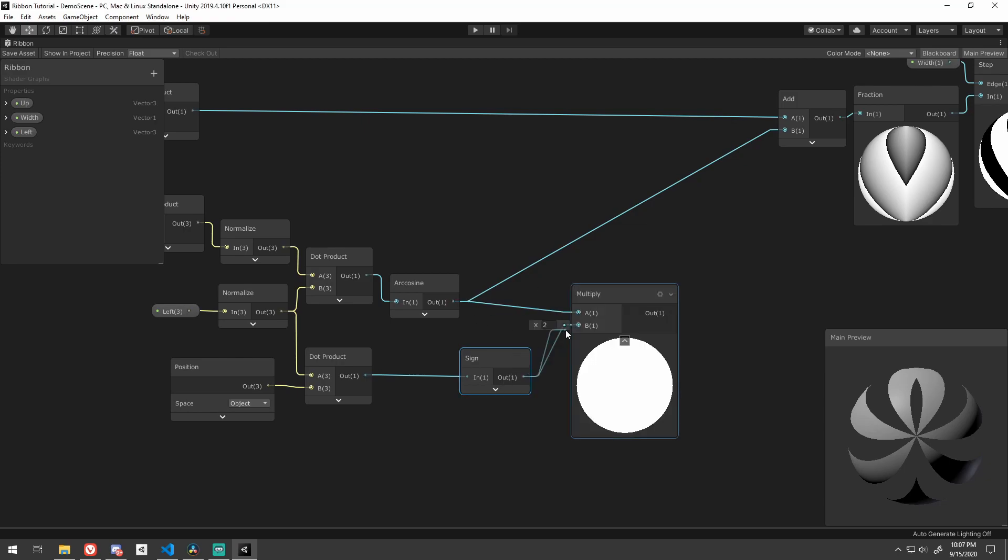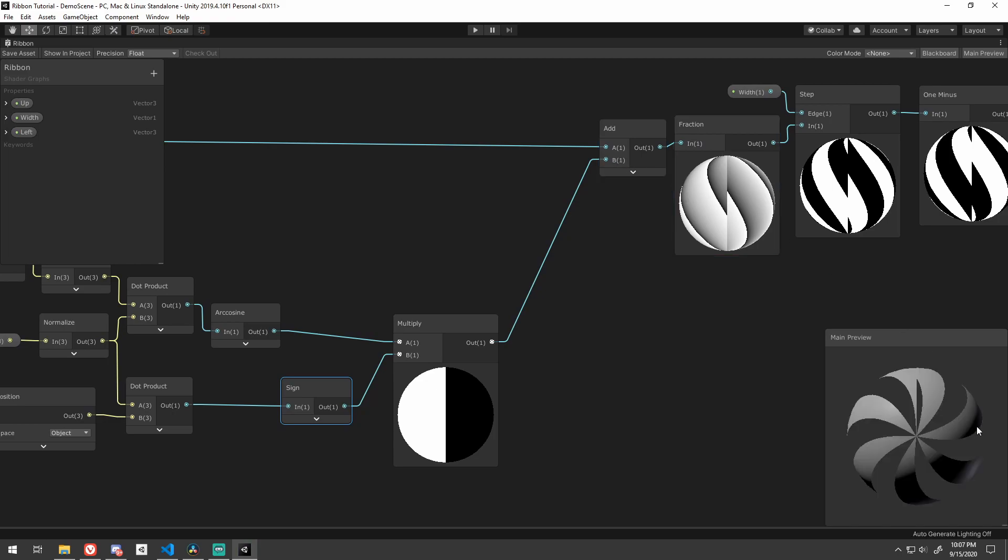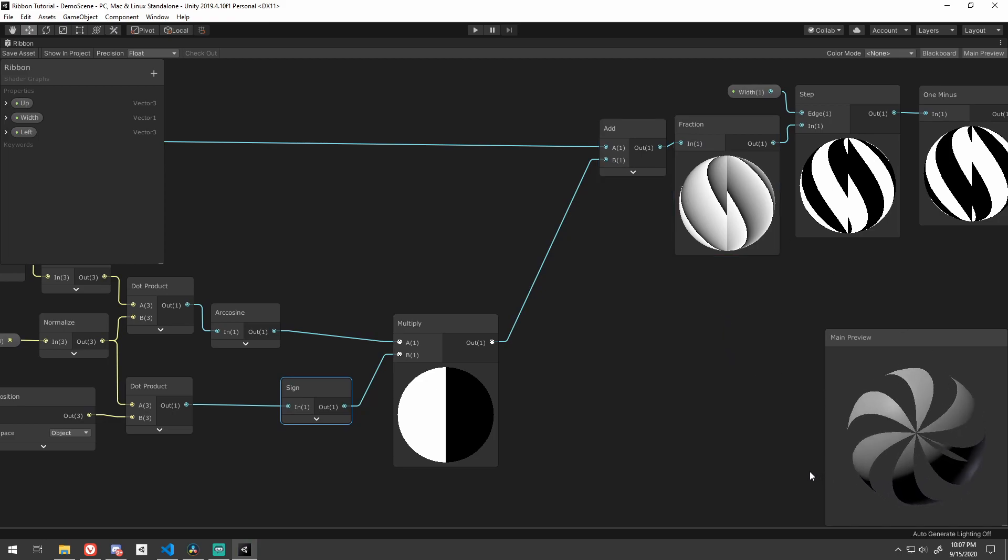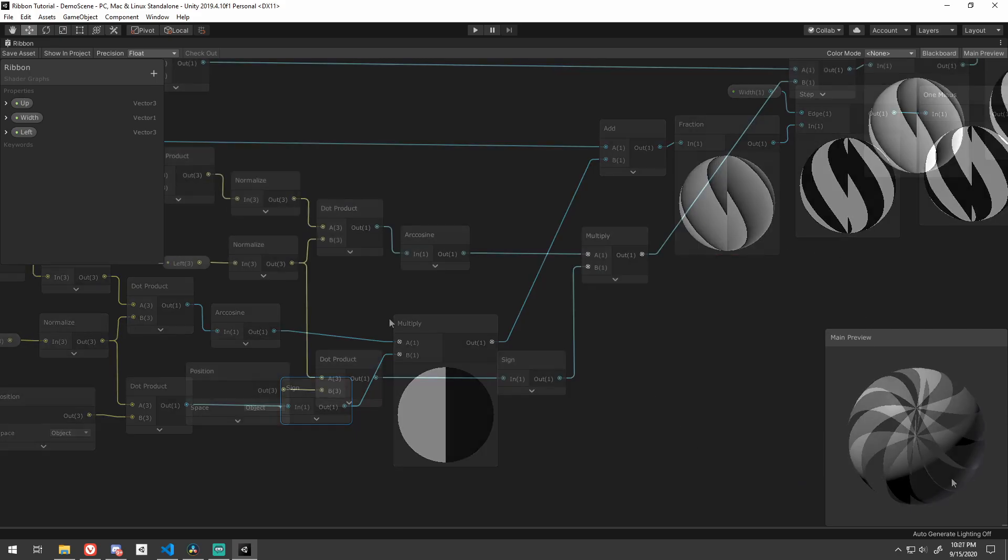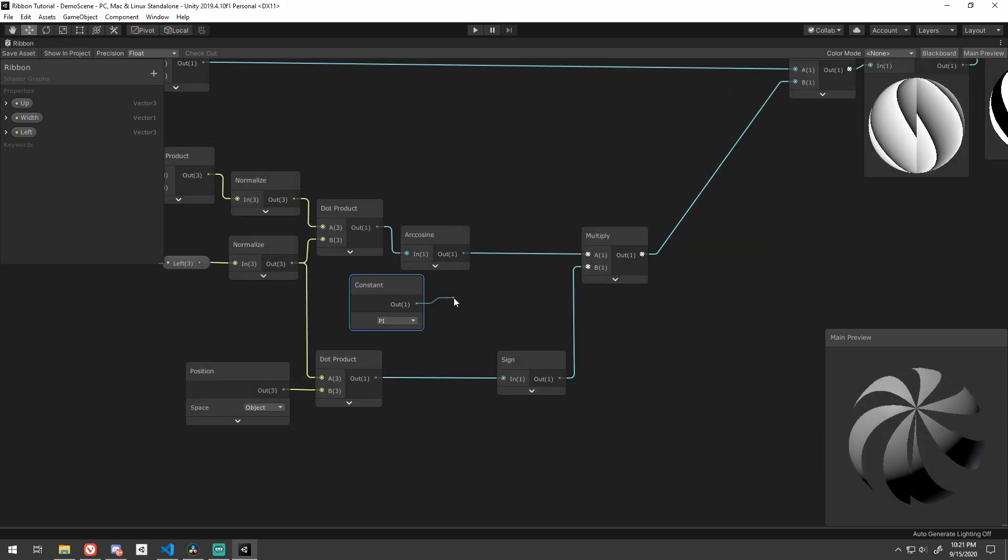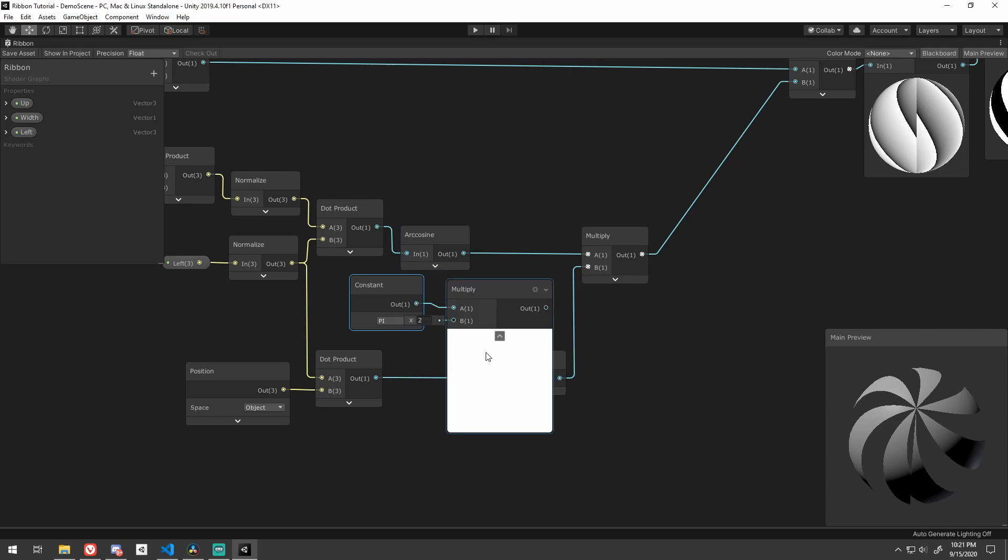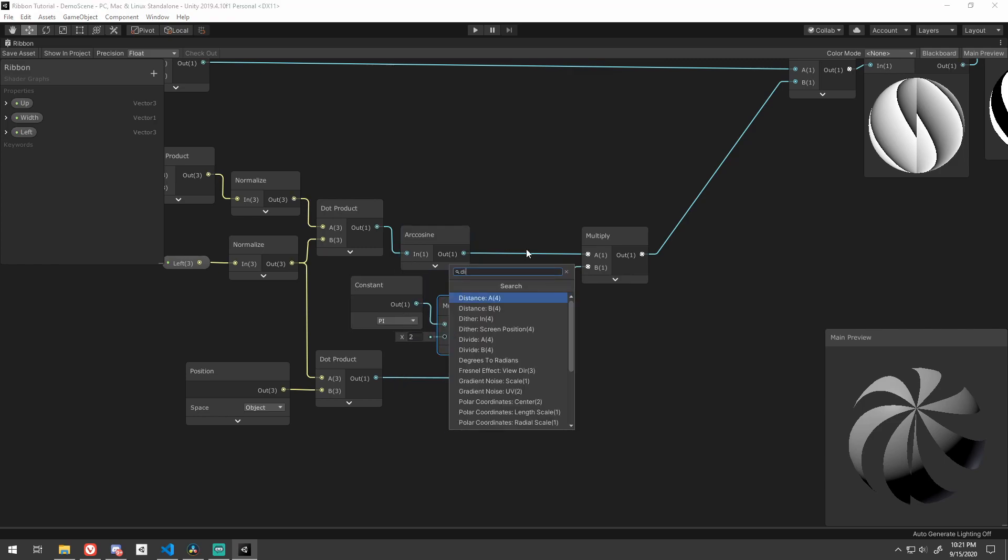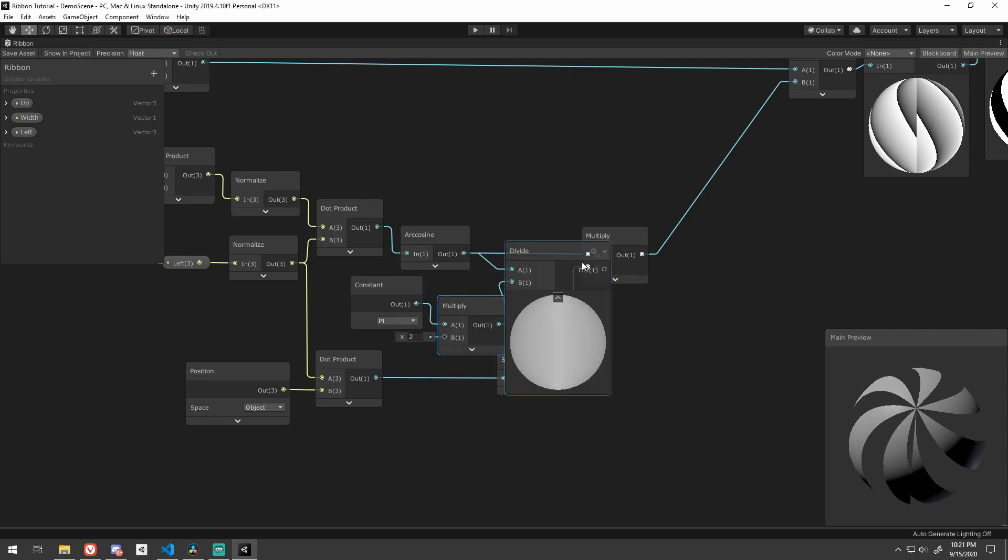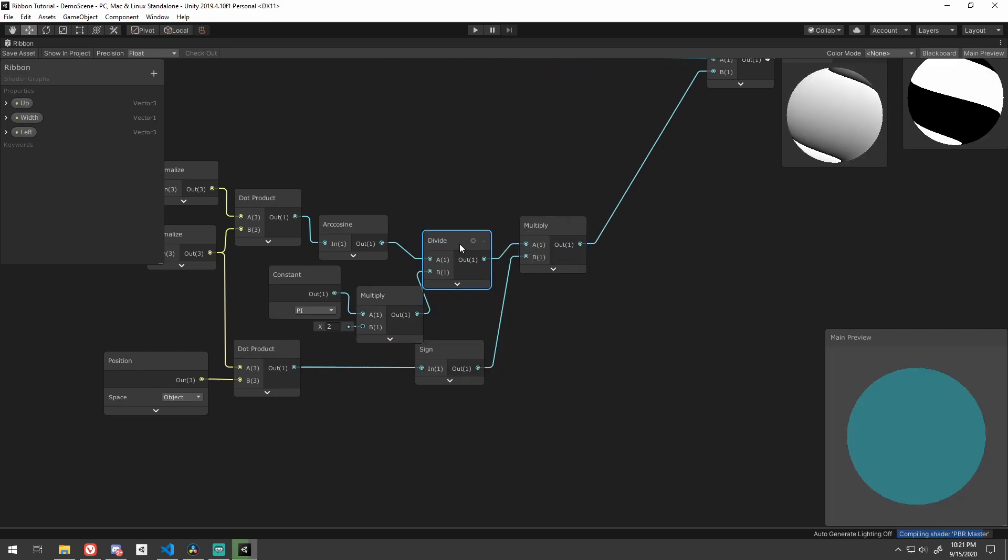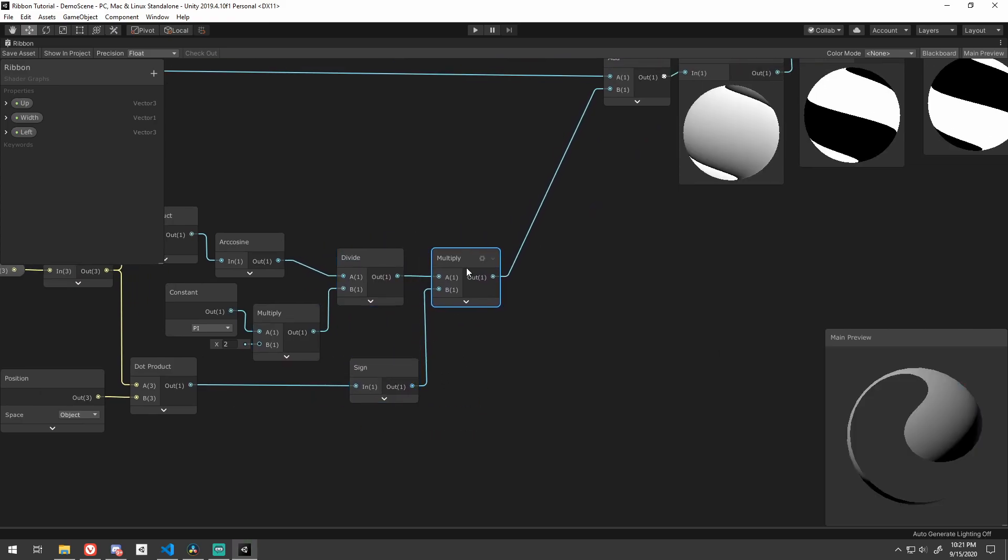Now this is really close. A few problems though. There's the seam along the left vector. We want to clean that up. And we would like to specify how many ribbons there are. Currently, it's like six and a half. Fortunately, we can kill two birds with one stone here. Remember that 2 pi thing? Well, if we divide the output of our cosine by 2 pi before we multiply with the sine, we get one ribbon and no seam.